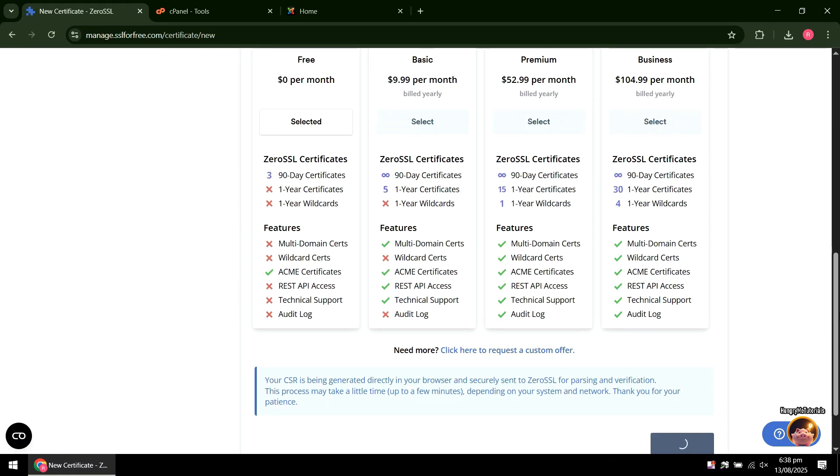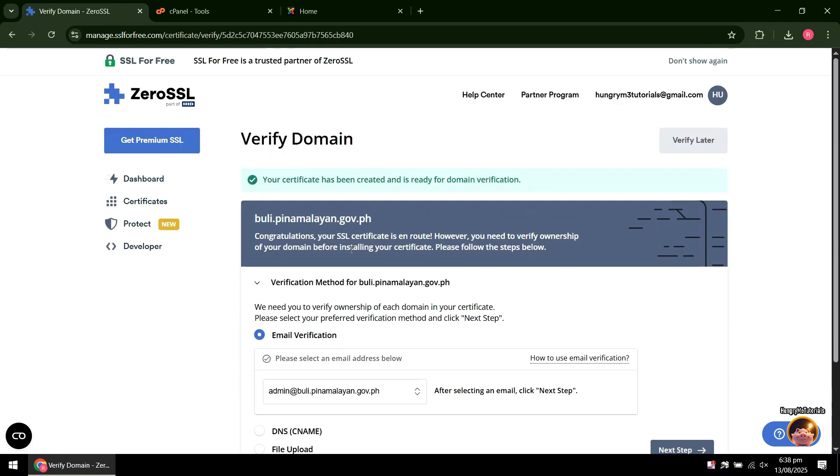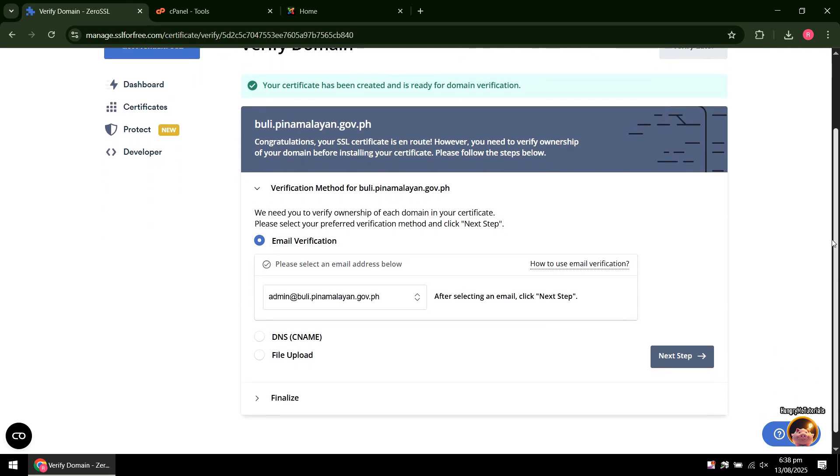Wait for the process to finish. You will see a message saying your certificate has been created and is ready for domain verification.